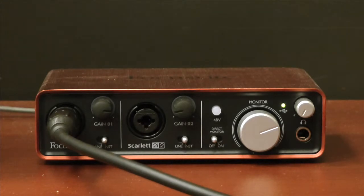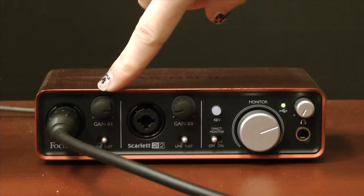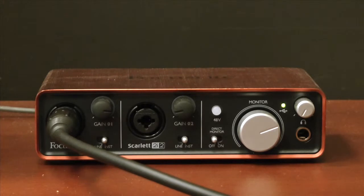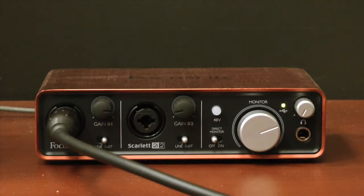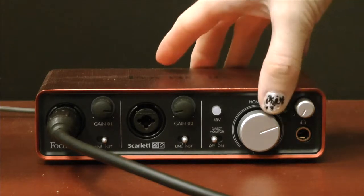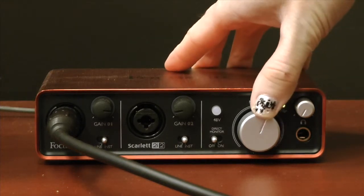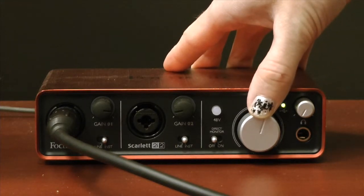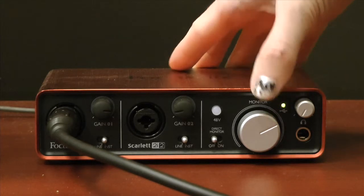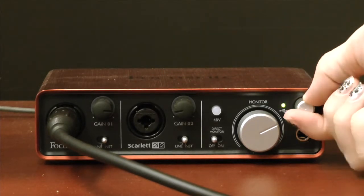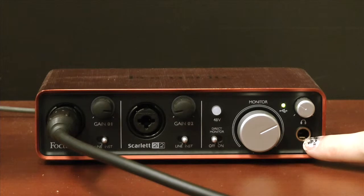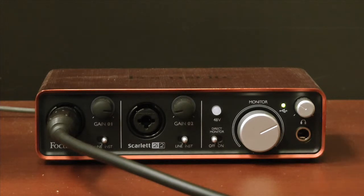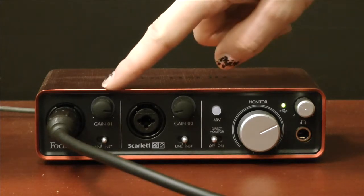And if it turns green, just like it did there, that means that the audio is being registered by the audio interface and it's at a good level. Now over here on the right is your monitor dial and also your headphone levels. Those two knobs set your playback volume, either through speakers or through headphones.